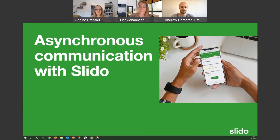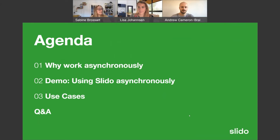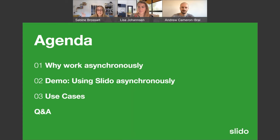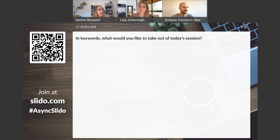Welcome everybody to the asynchronous communication with Slido webinar. Here is our agenda: first we'll cover why we work asynchronously and what it is, then Andrew will show a hands-on demo of how to use Slido asynchronously, and lastly we'll translate that into actual use cases for your everyday work. We'll have a live Q&A at the end. This webinar is timed for about 45 minutes, and there will be a recording.